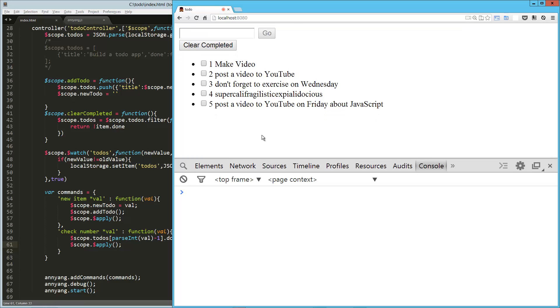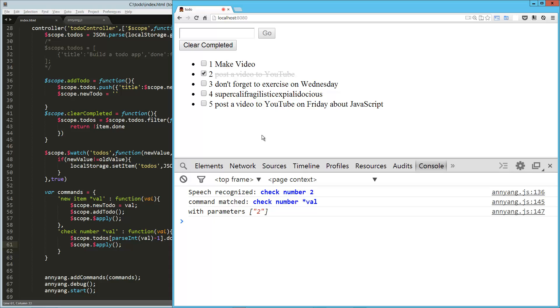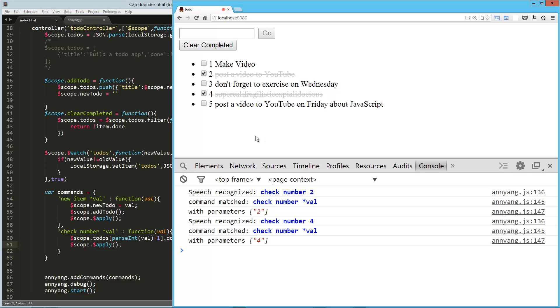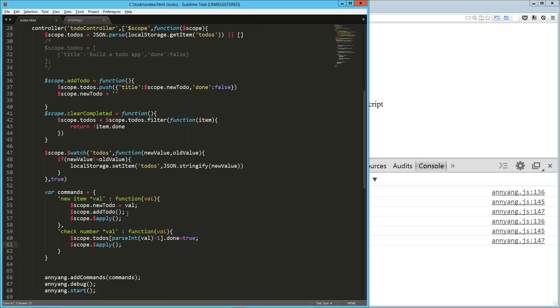Check number two. Check number four. Hey, that worked pretty well. It works a lot better when I'm not injecting a whole bunch of other speech.